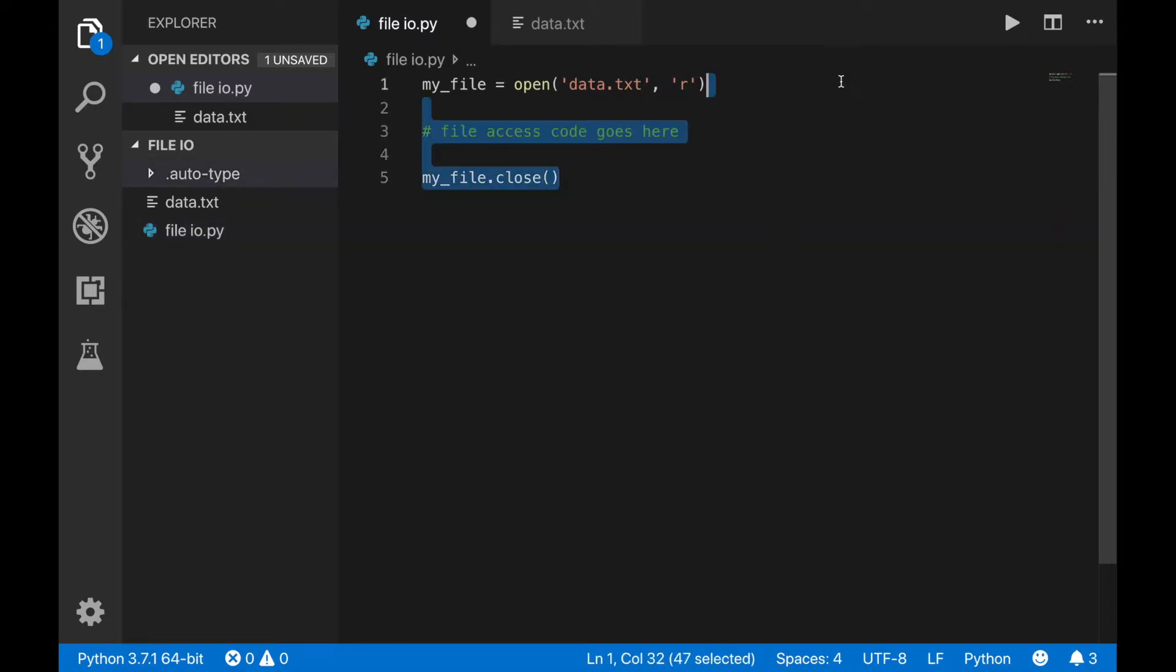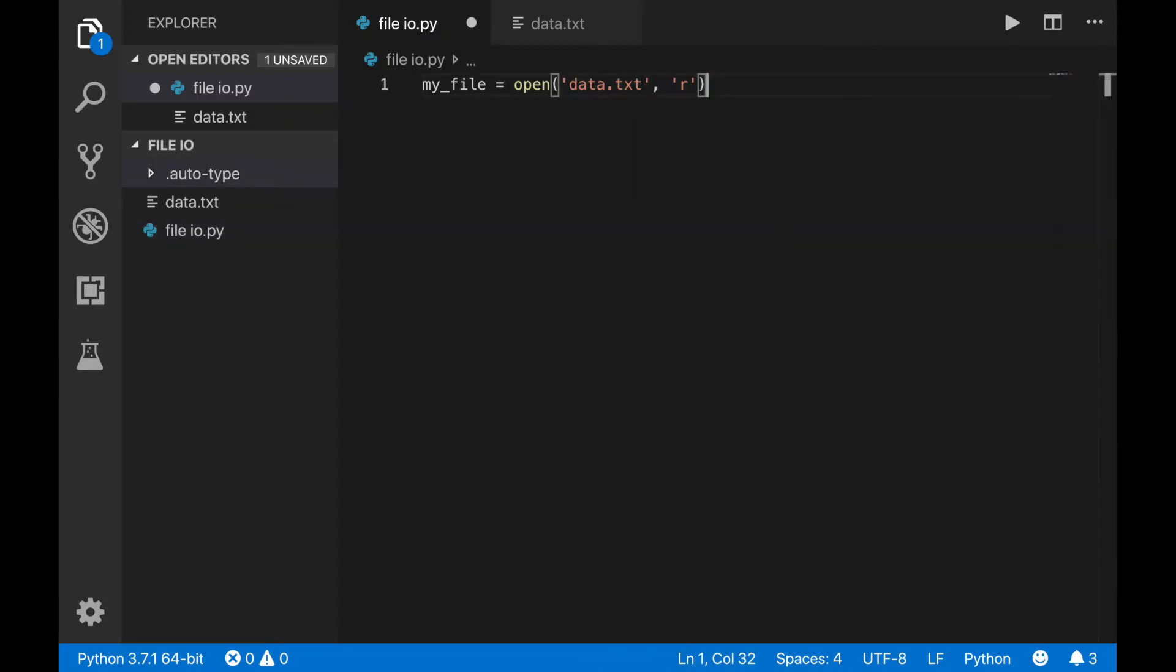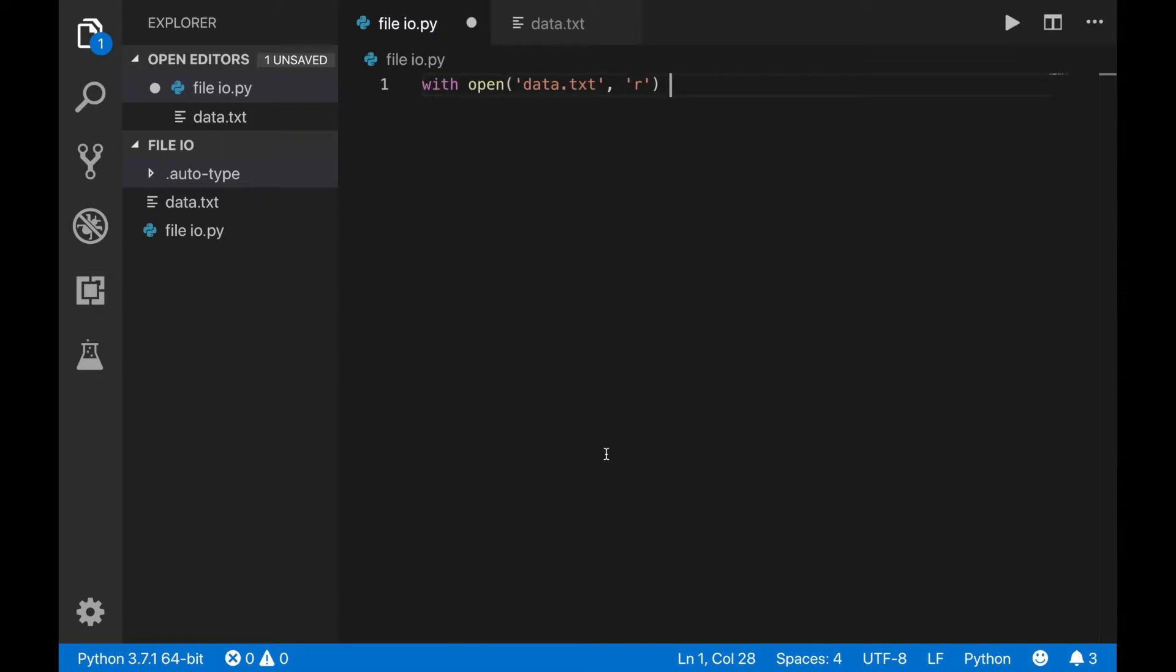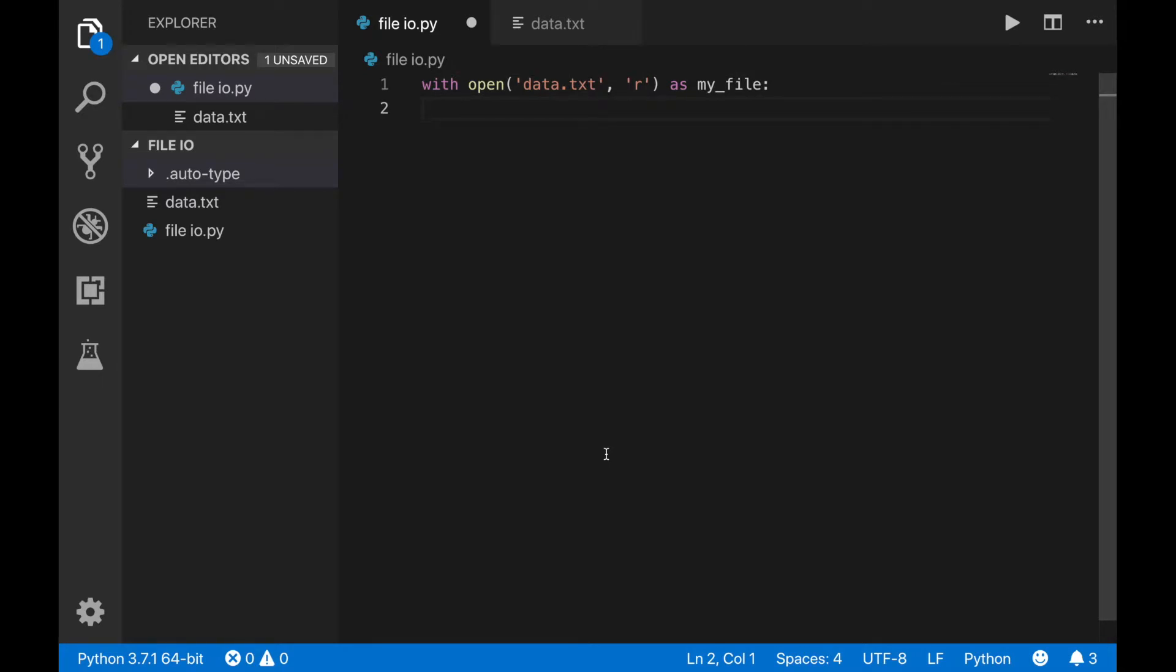A good practice when opening files is using the with statement. Write with, then the open command, then the word as, and a variable name for your file object. You can start a block on the following lines and put all of the file related code inside. When using the with statement, you don't need to manually close the file, because the statement does that for you, even if your code crashes.